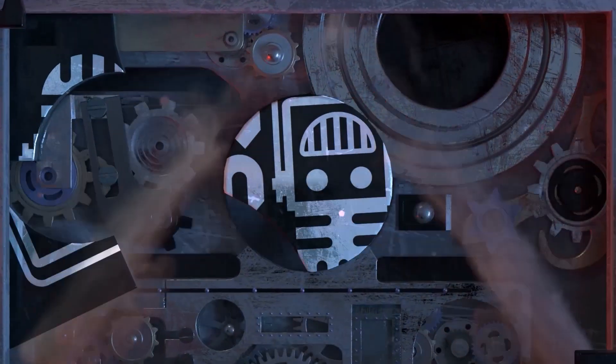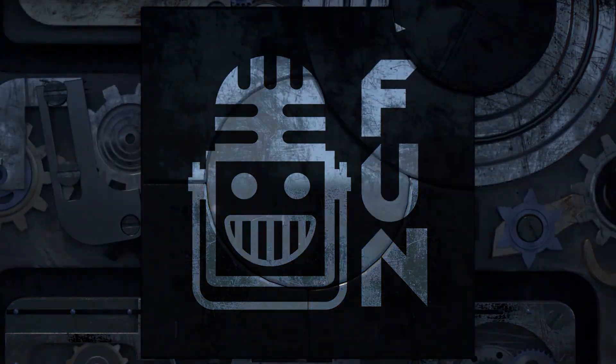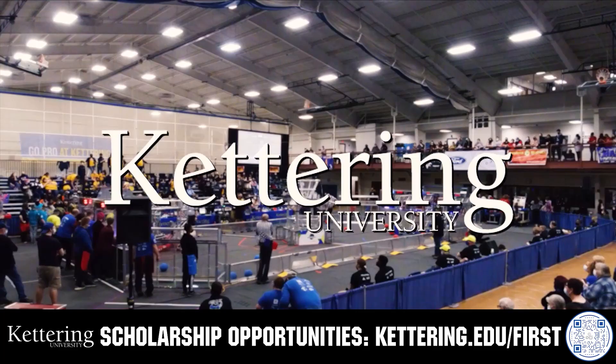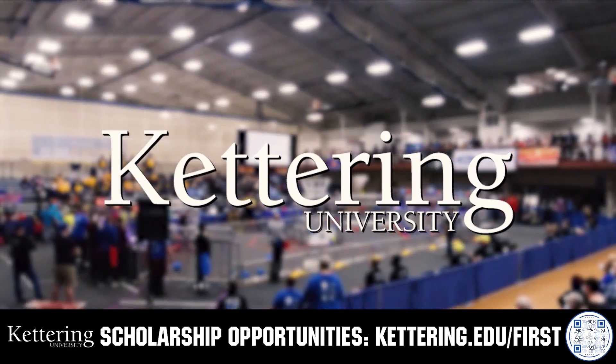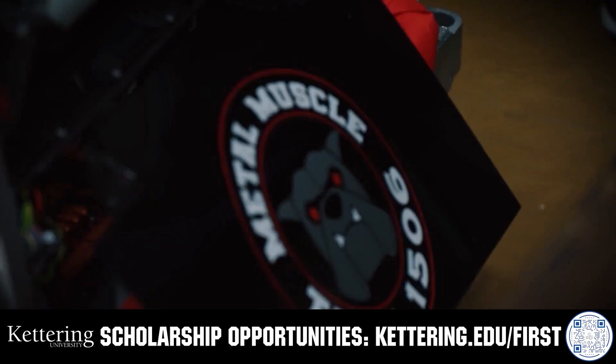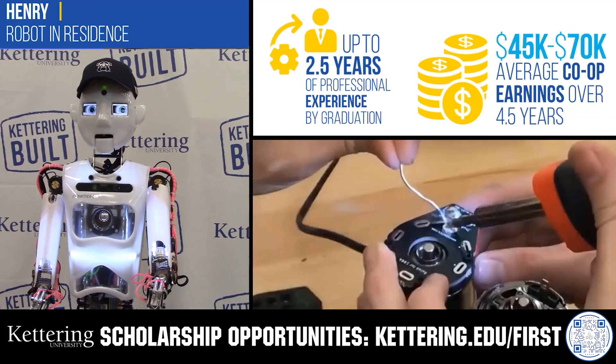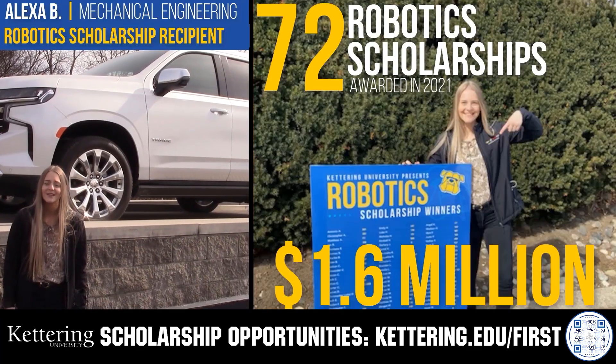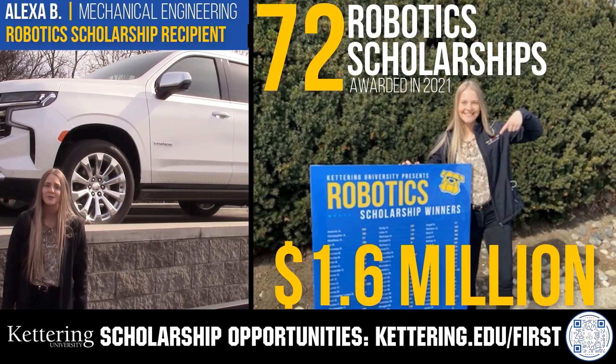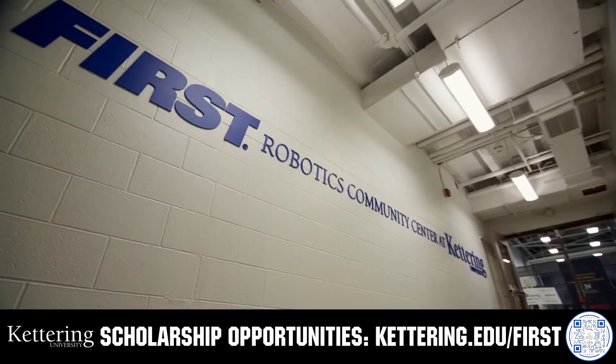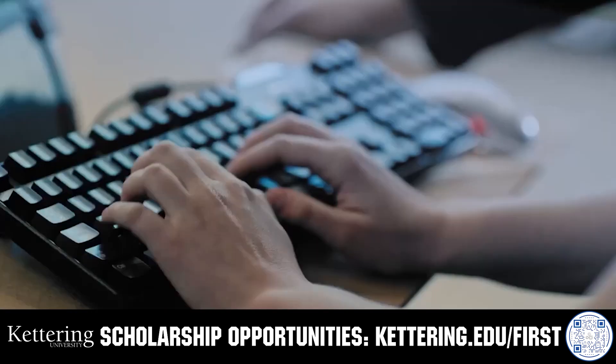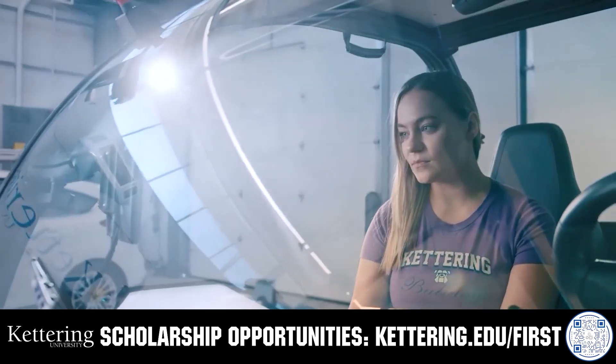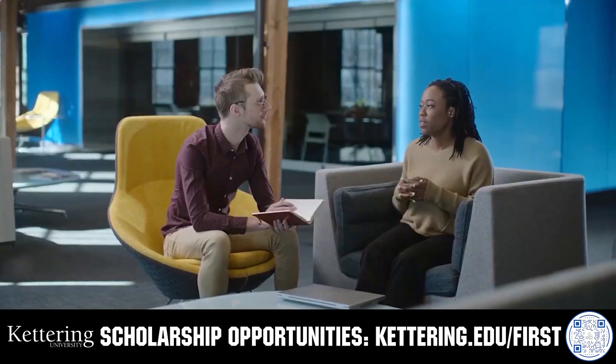This video on FUN is brought to you by viewers like you and also in partnership with the following. Discover how Kettering University students engineered their success with Kettering's amazing co-op employment programs where students earn great pay and gain valuable experience. Those accepted into Kettering University can apply for robotic scholarship providing up to an additional $5,000 a year in tuition assistance. Head on over to Kettering.edu slash first to learn more and apply.